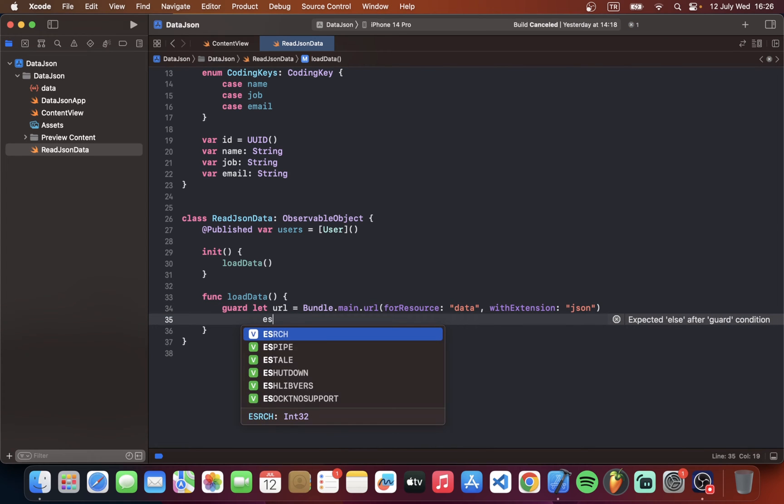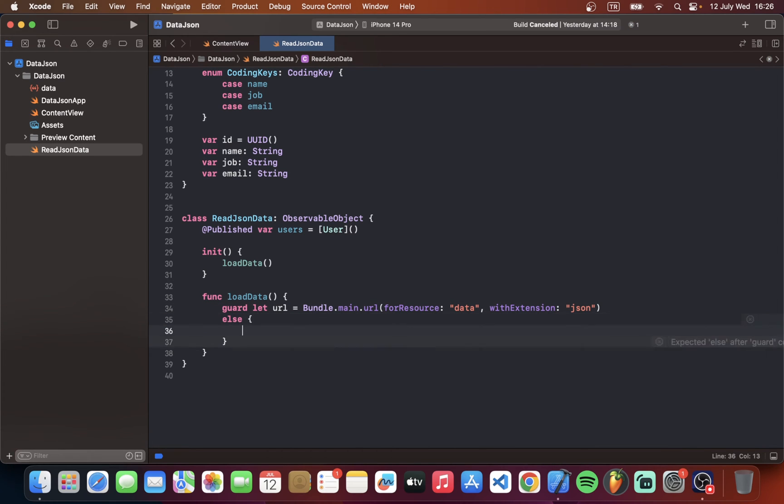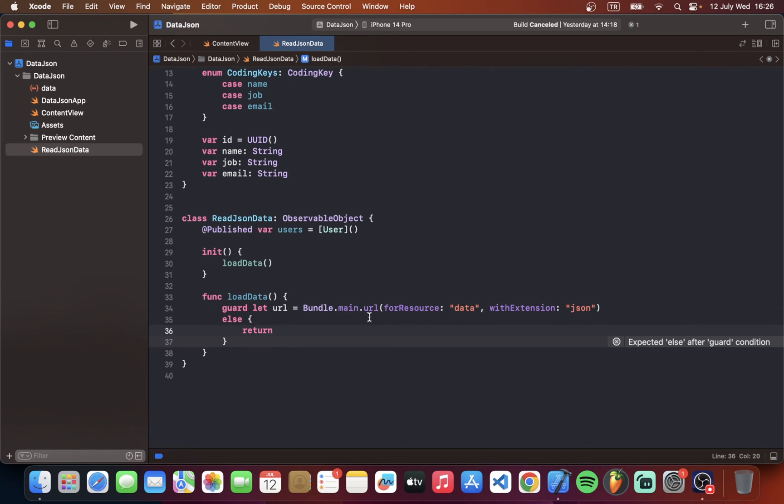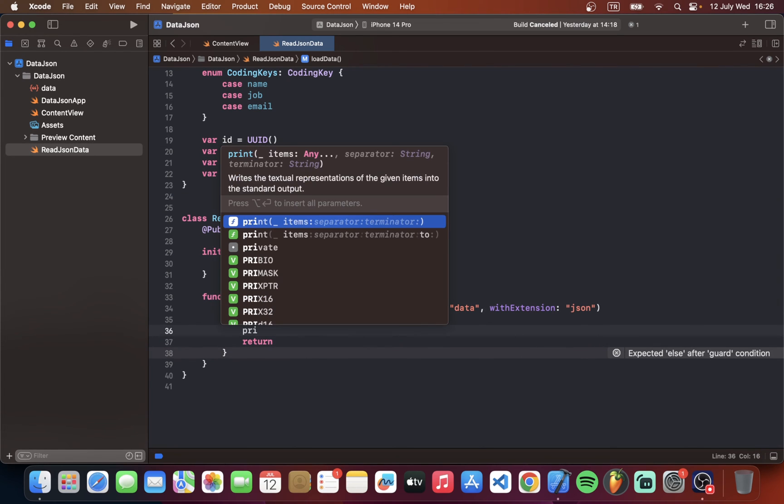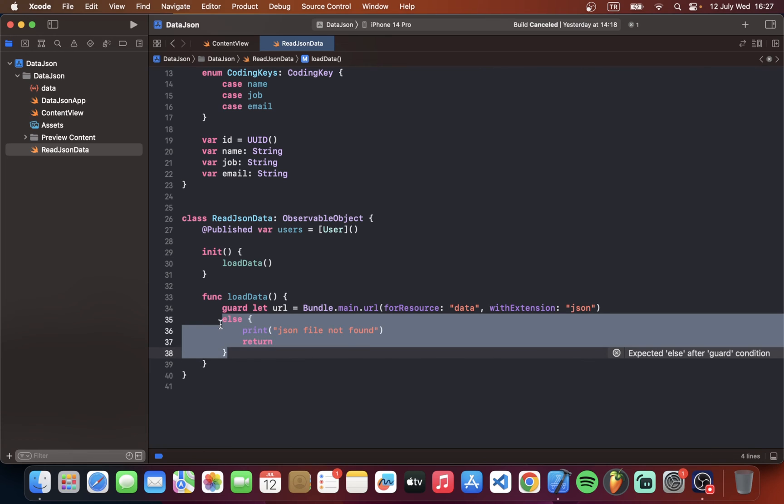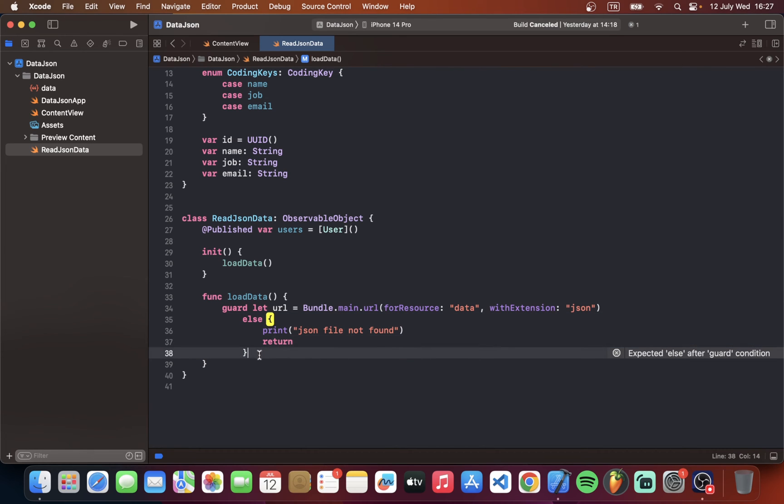So if file not found else we should return an error. And I will return this with print. I will type JSON file not found.